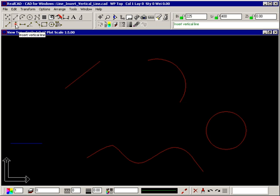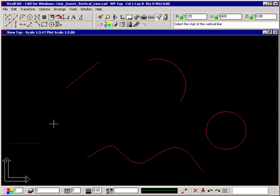Select the command and the prompt tells you to select the start of the vertical line. To draw a vertical line from the end of the blue line to the end of the red line, snap to the end of the blue line using the square.